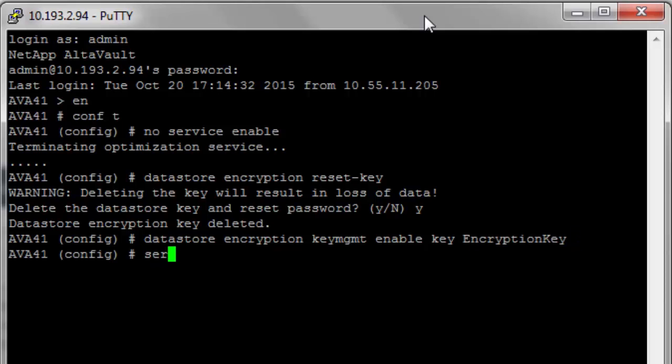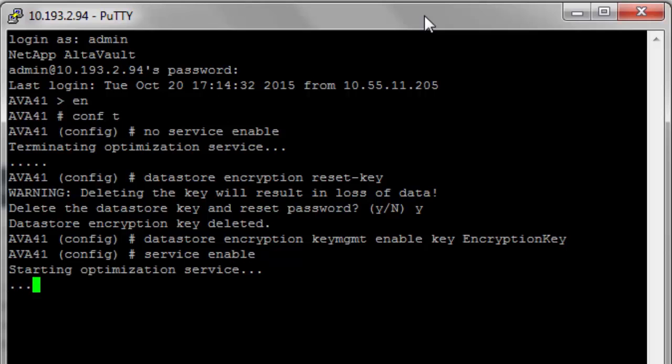With the setup complete, restart the service to complete the transition to a KMS-based configuration for AltaVault.